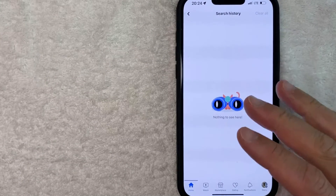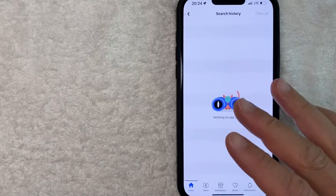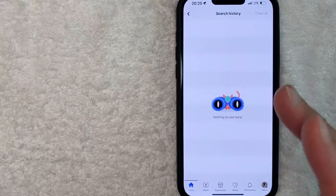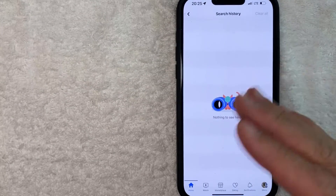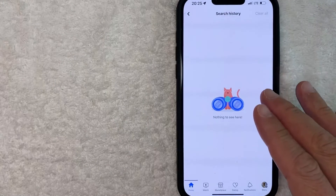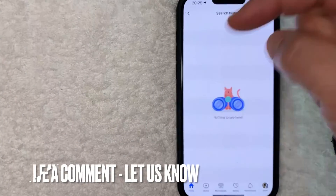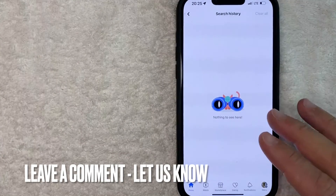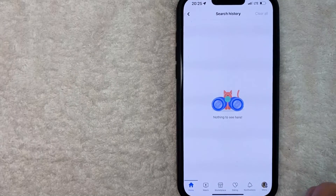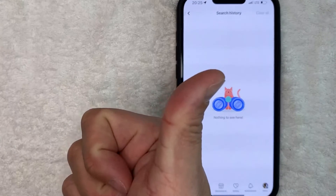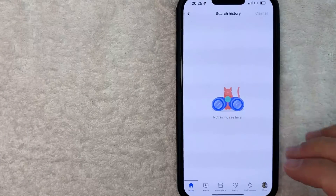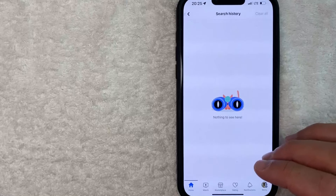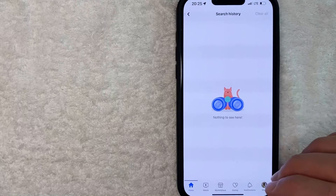So there you have it guys. If you're looking for information on how to clear your Facebook search history, that's the easiest way I know how to do it. If you know an easier way, be sure to leave a comment below and let the rest of us know how you did it. Hopefully you found that video useful. If so, click thumbs up or maybe consider subscribing to my channel. I hope to see you on the next video. Thanks again for watching.